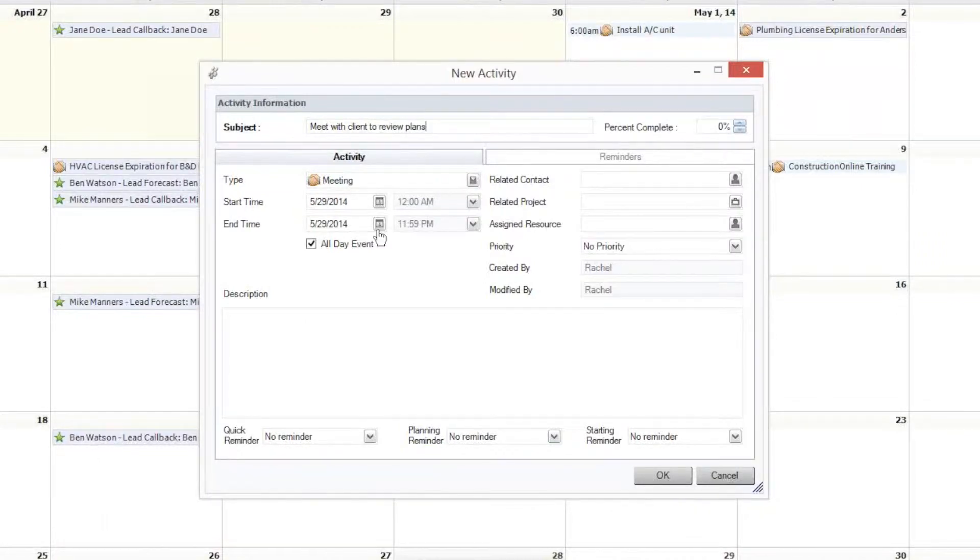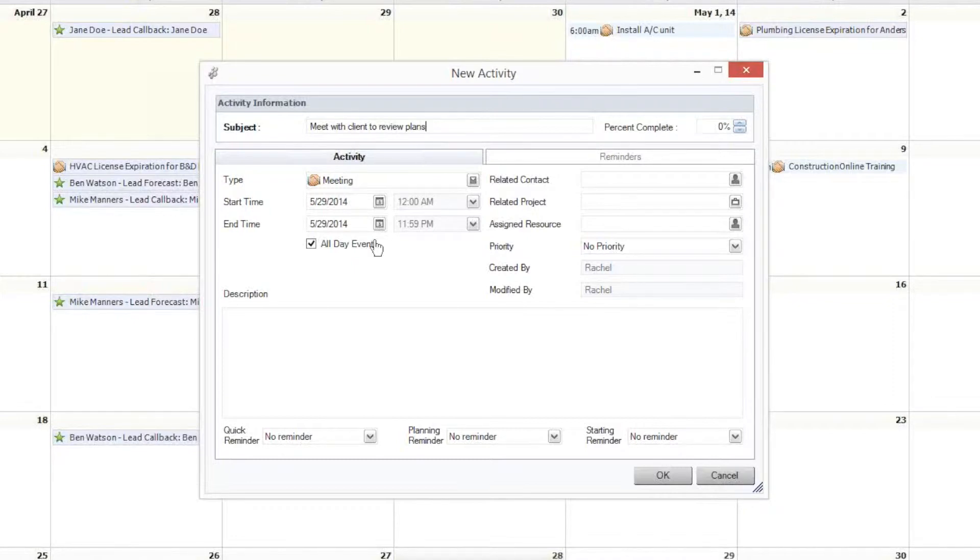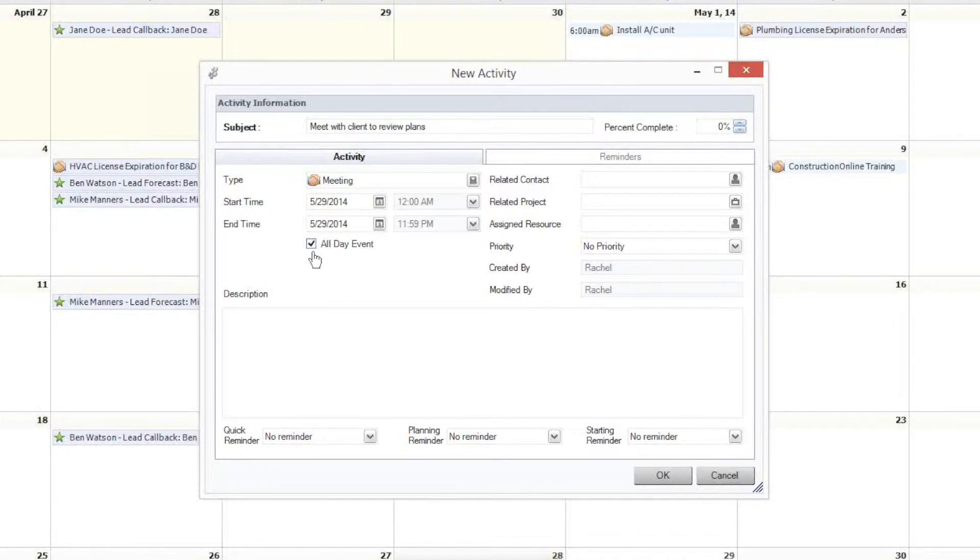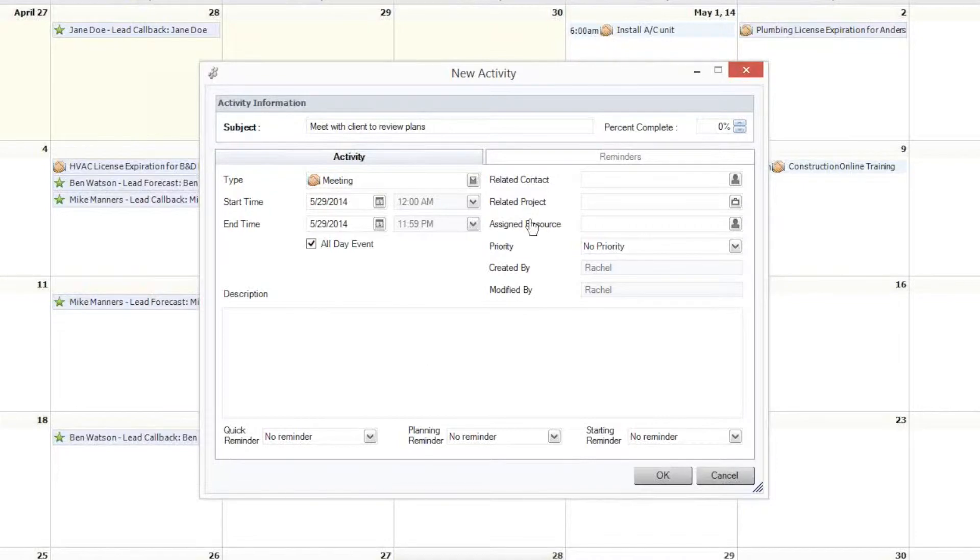With the subject entered here, we now can go ahead and enter in the start time and end time for this activity, or we can select for this to be an all-day event. We're just going to leave it checked. With the time selected, we can now choose to enter in a description or details pertinent to this activity, or assign it to a related project.